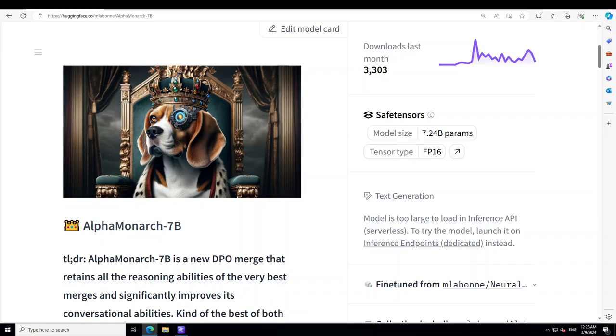Now when we say DPO, DPO stands for Direct Preference Optimization and it is primarily a training strategy that optimizes model outputs based directly on human preferences or feedback, instead of solely relying on predefined loss functions or accuracy metrics. DPO involves training models to generate outputs that align with human judgments or preferred outcomes.